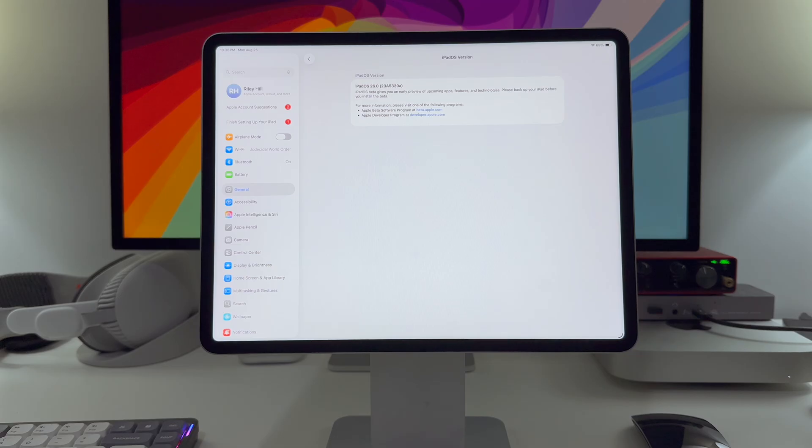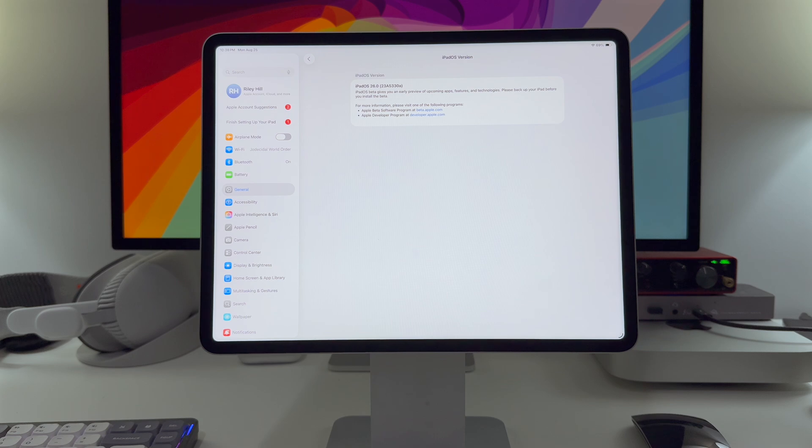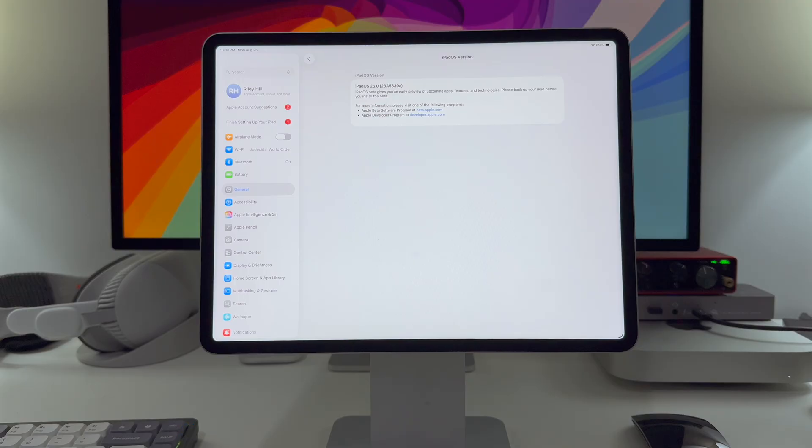This update was really just bug fixes, which is both good and bad. Good, because bug fixes are really what we want at this point, but bad because none of the issues I brought up in my beta 7 video were addressed in this release, which is mostly fine, fine-ish.